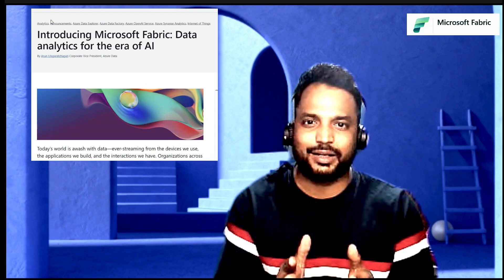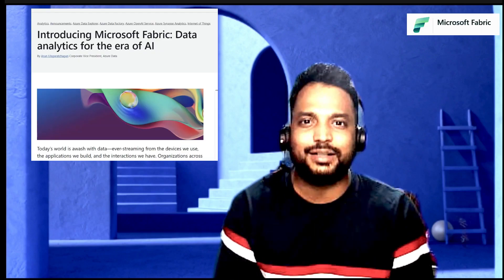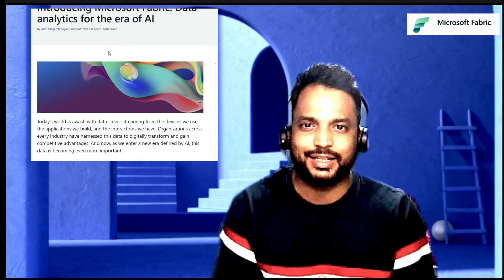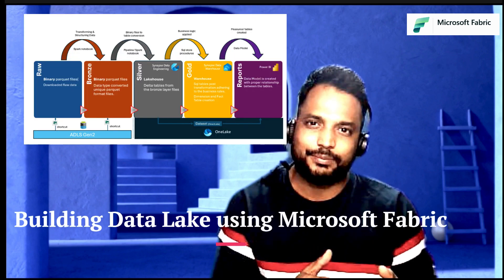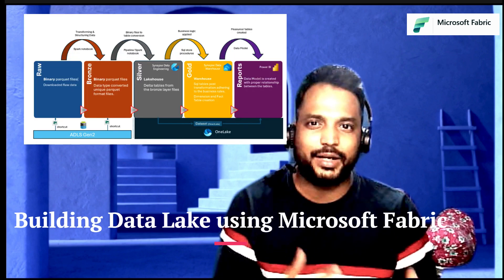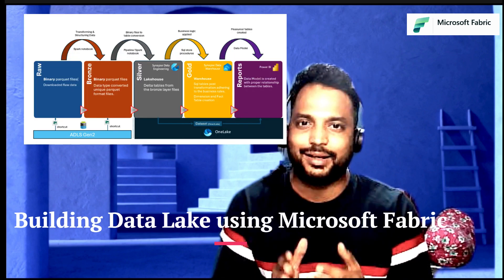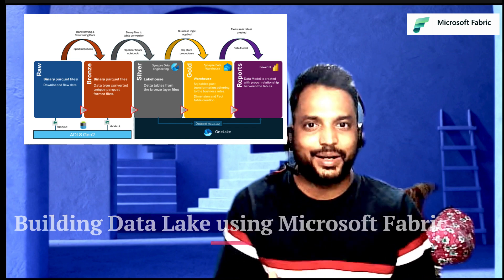Today we are going to talk about Microsoft Fabric, which recently got released in public preview. Using Microsoft Fabric, we are going to build a data analytics solution where we are going to have a lake house and warehouse, and using those we are going to create a few Power BI reports.